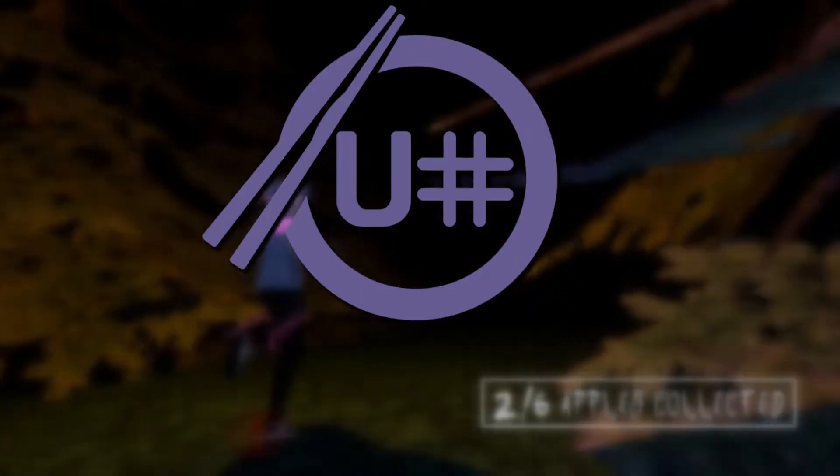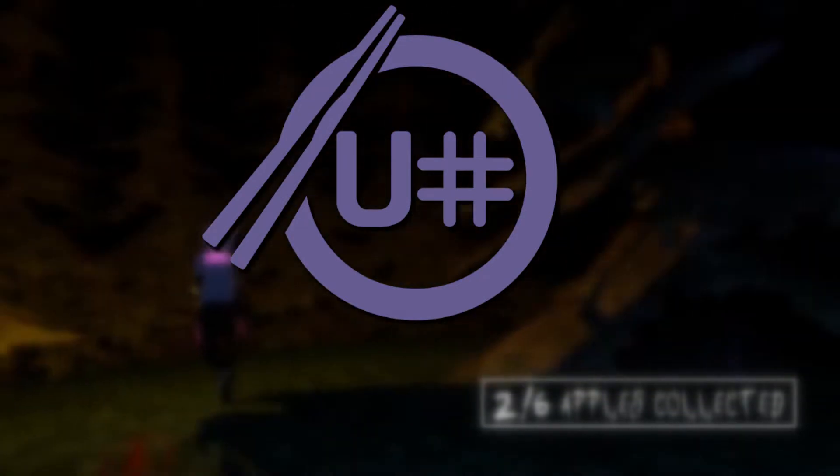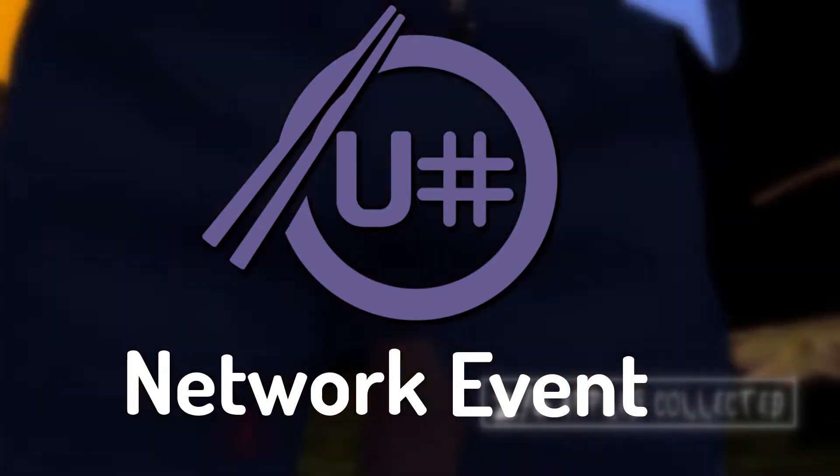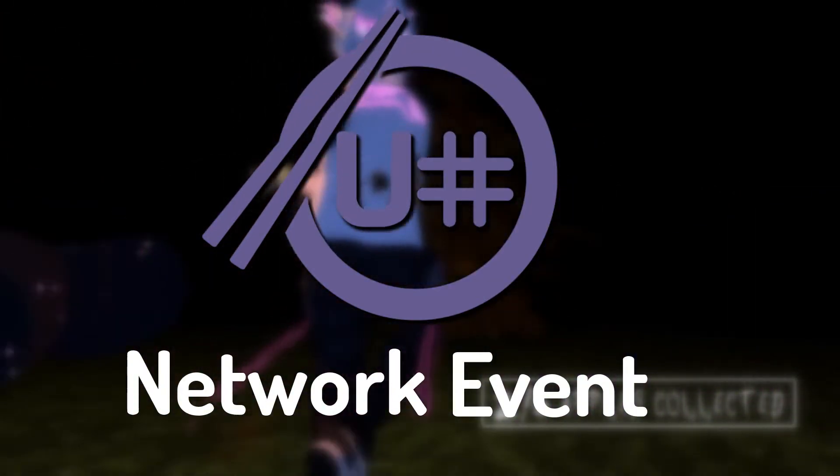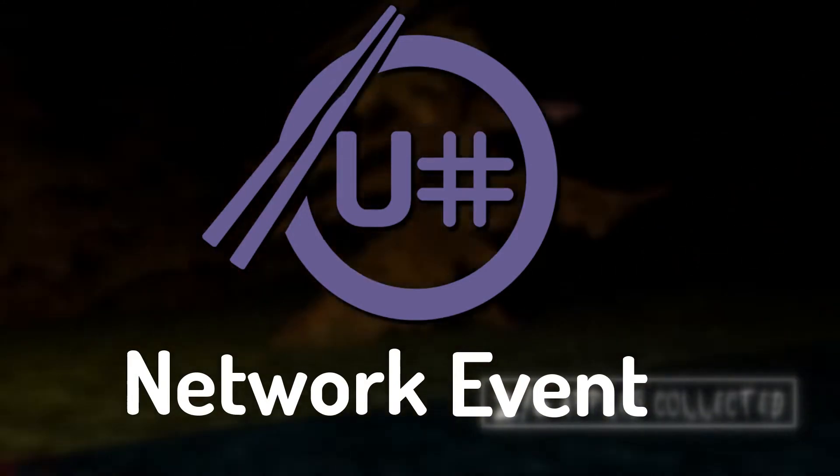To make the mirror toggle for all players at the same time, we're going to need to use a network event. Networking in general can be tricky to understand at first, so I'm going to explain some basics.